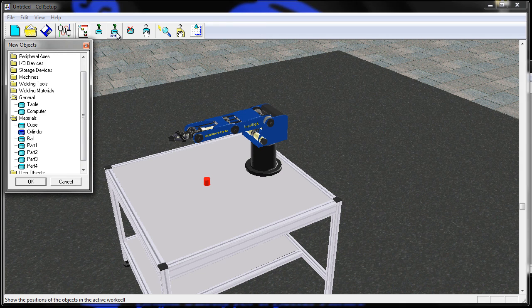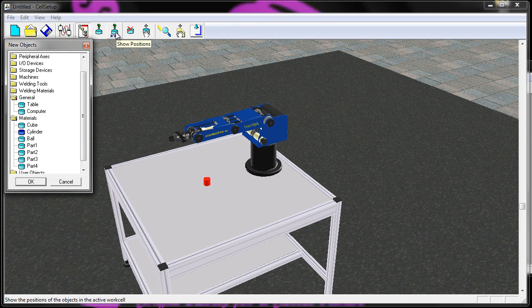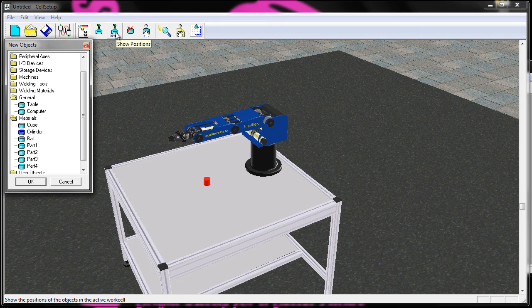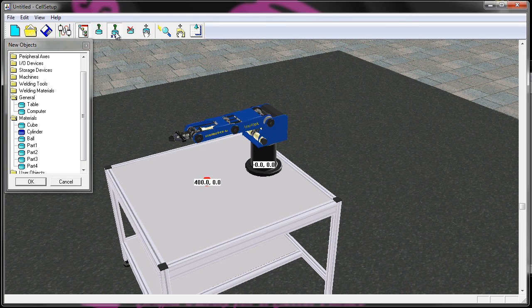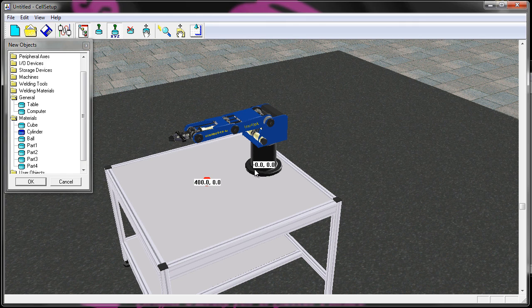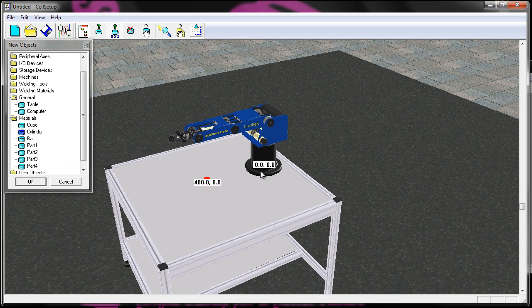Also, if you want to see what the positions are of all the objects in your cell, you can click on this and it will show the positions in the XY Cartesian coordinate system.